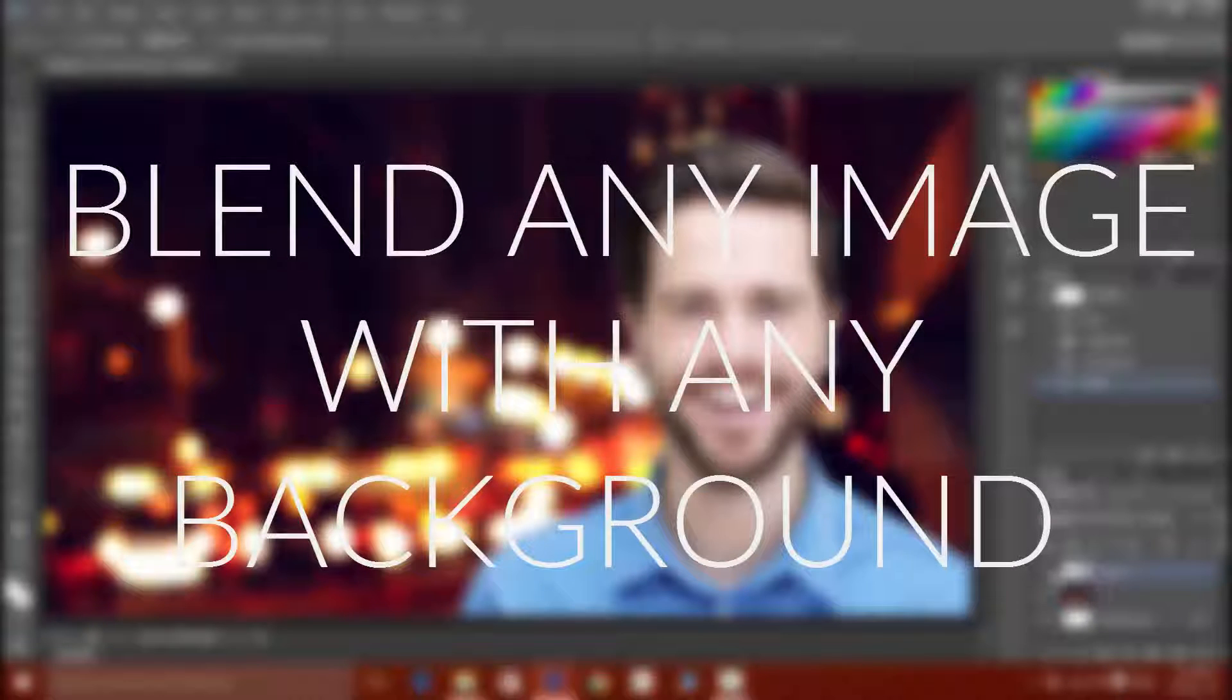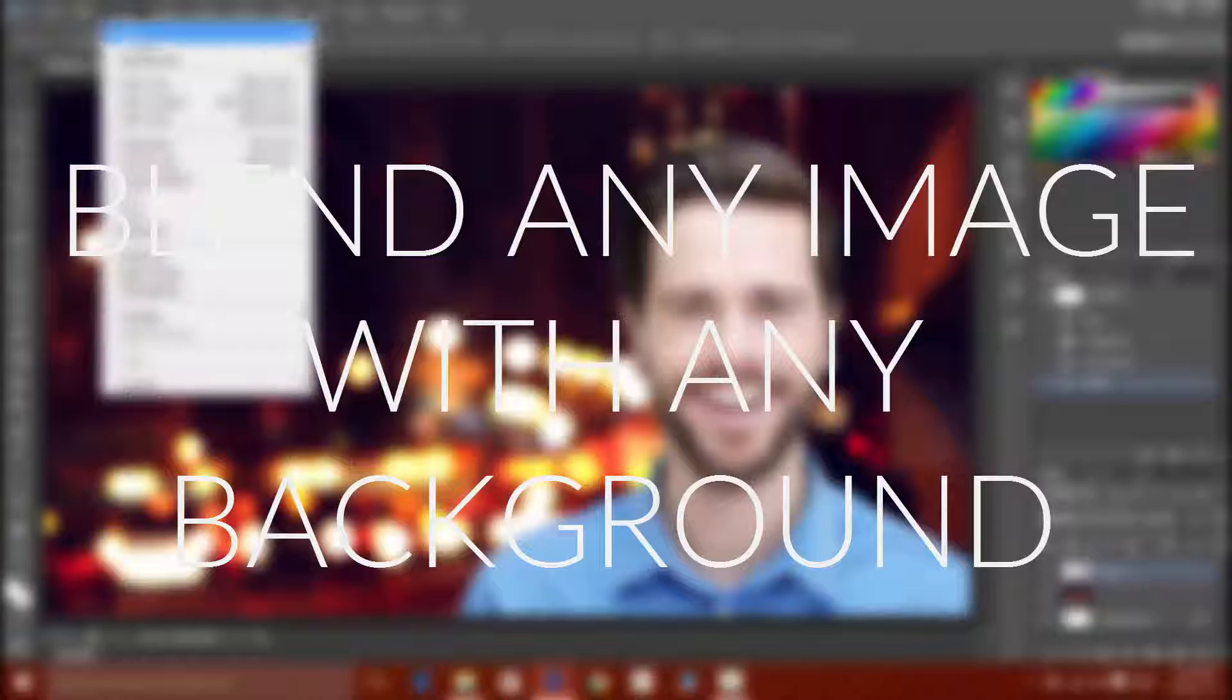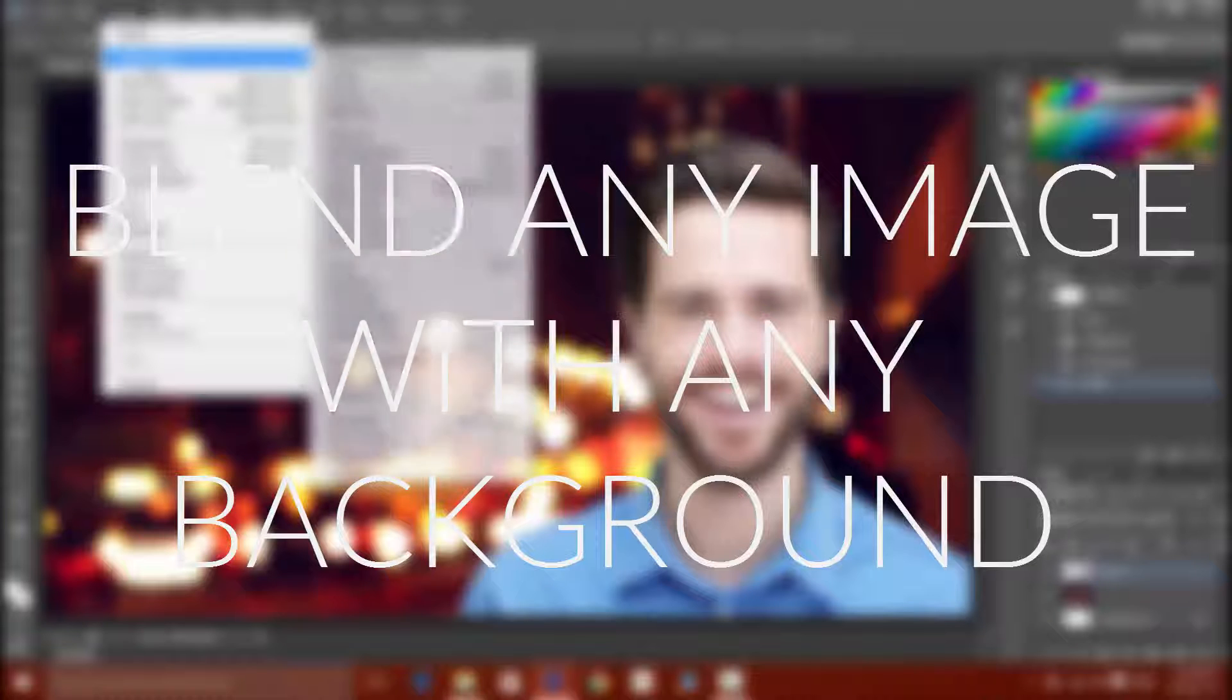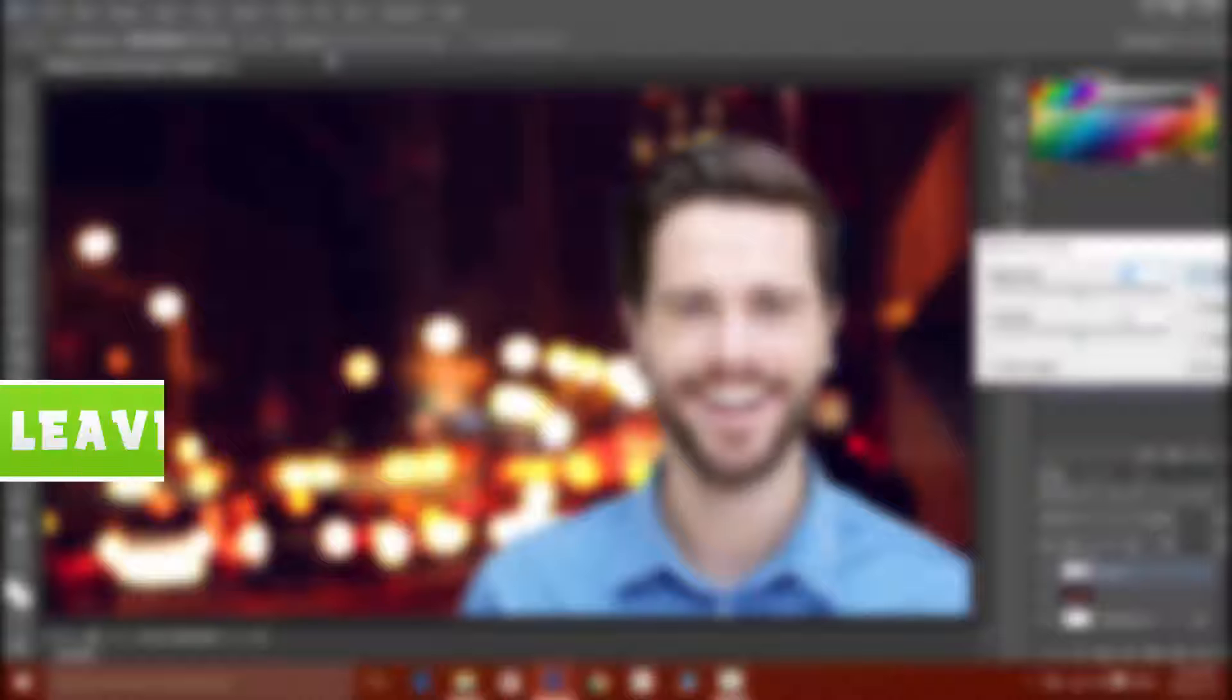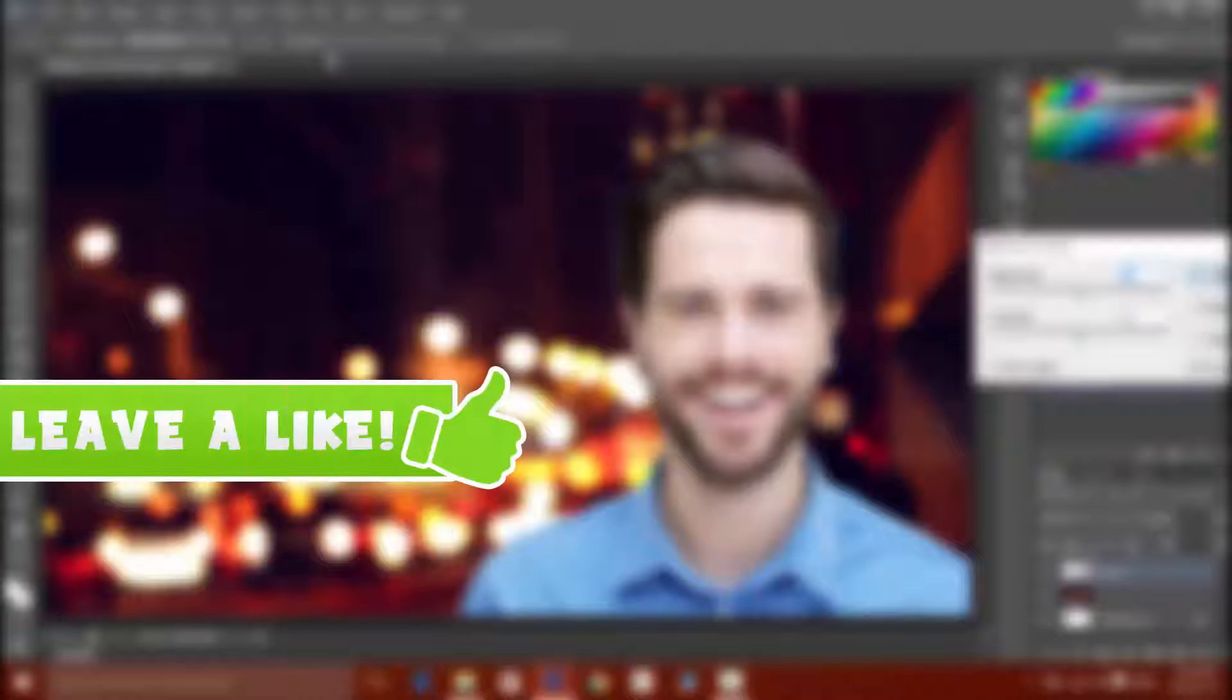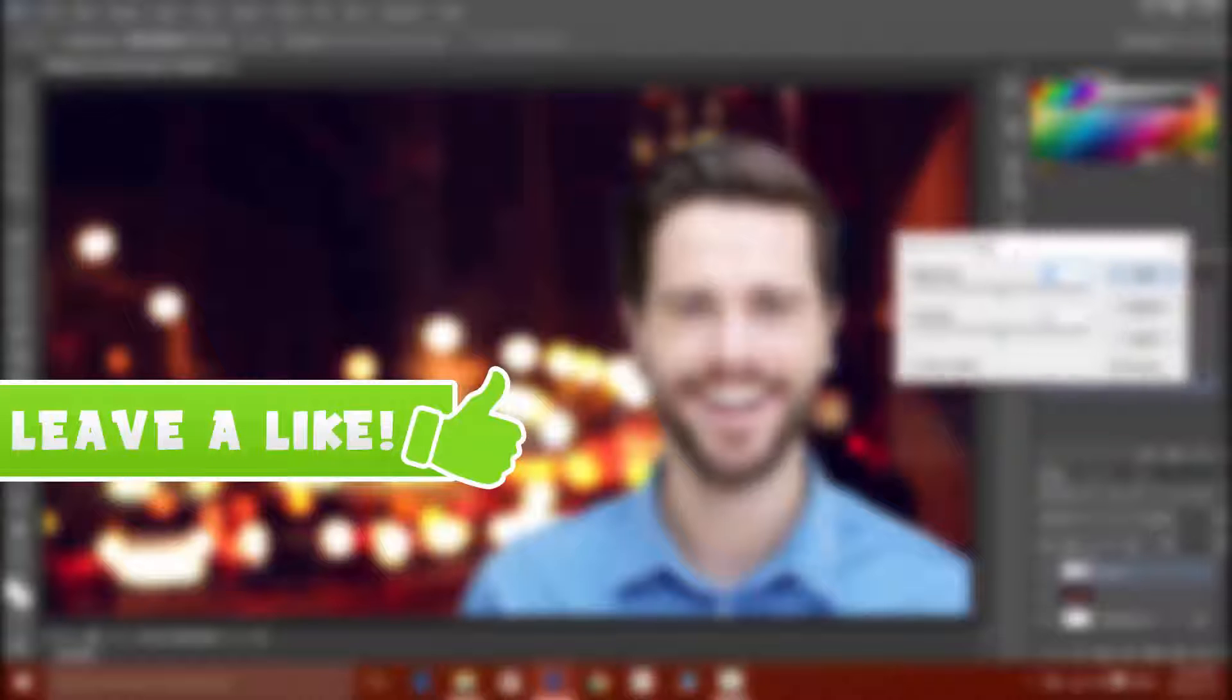Hey what's up guys, Aditya here and this video is all about blending the foreground image with any kind of background. So before getting started be sure to hit the like button and with that being said let's get started.